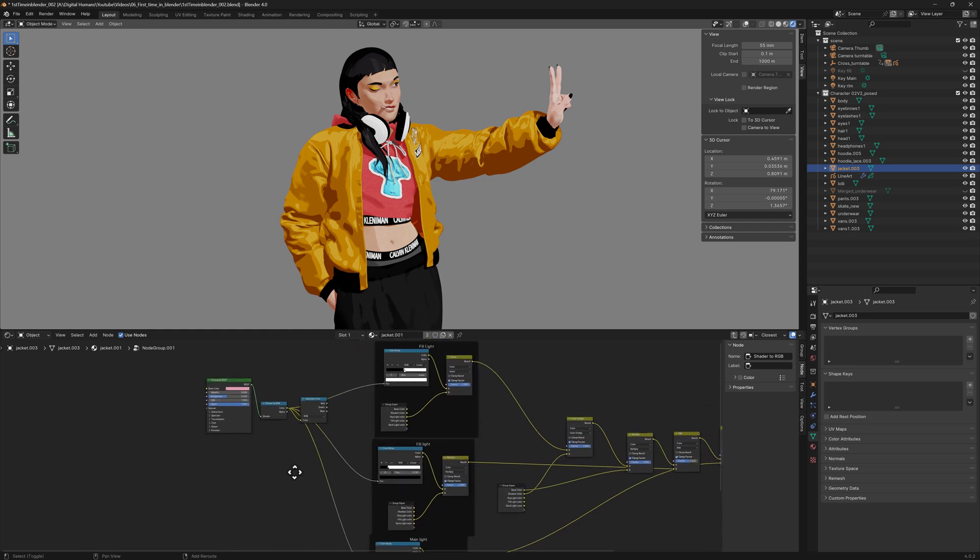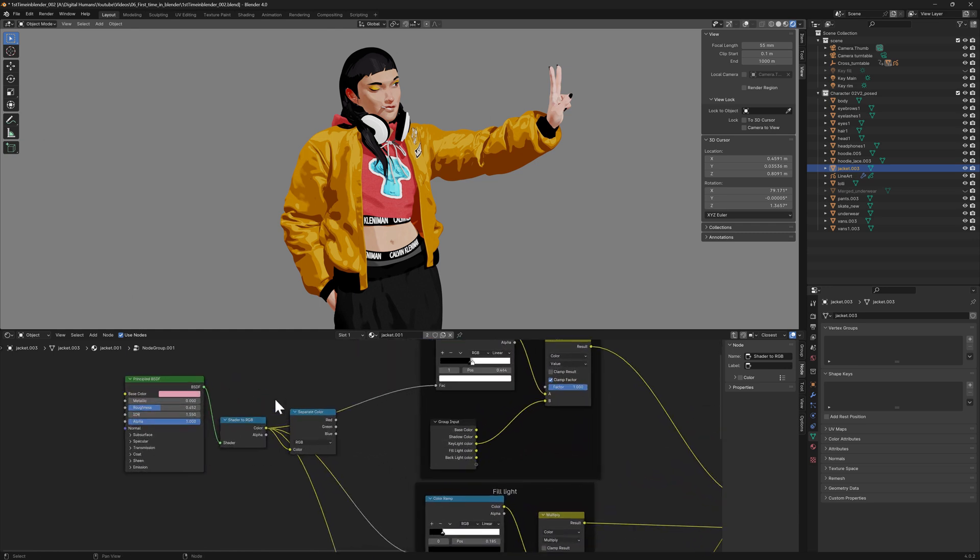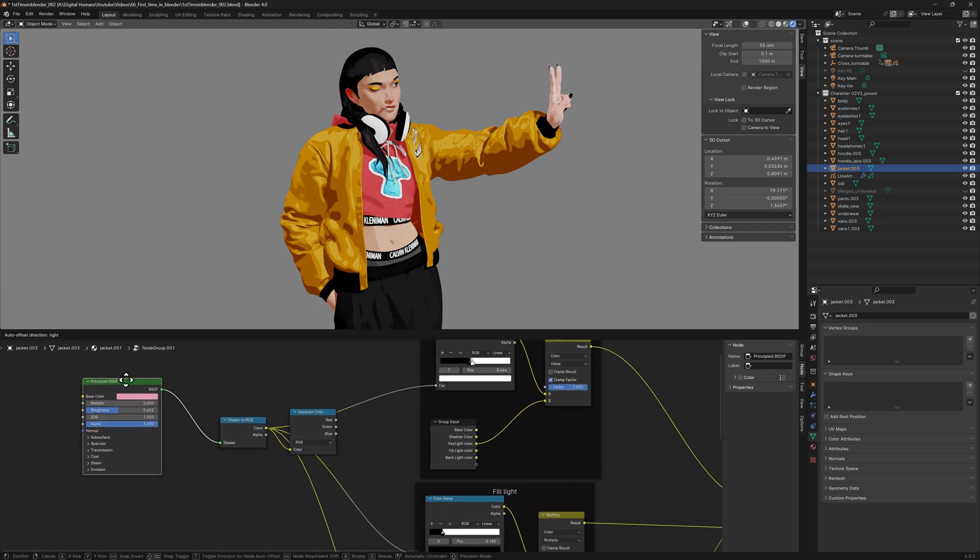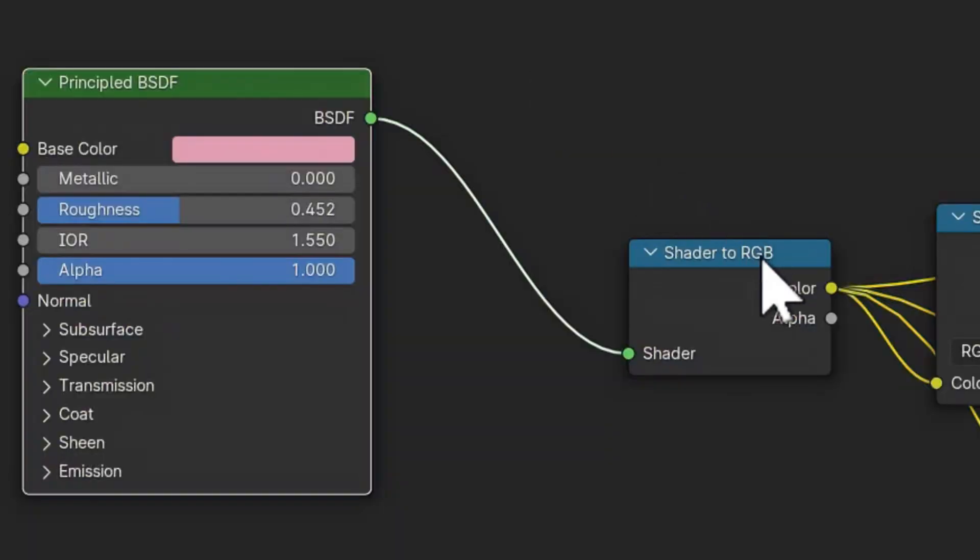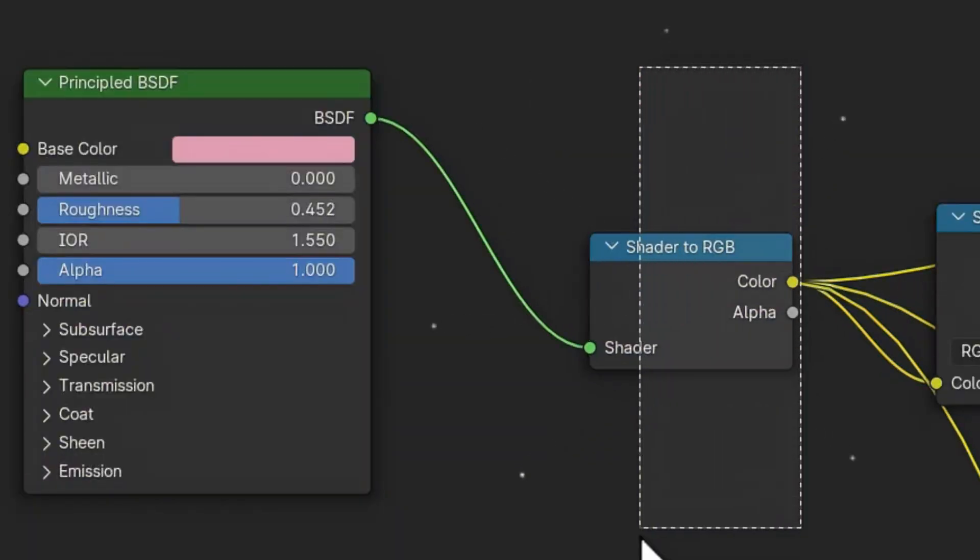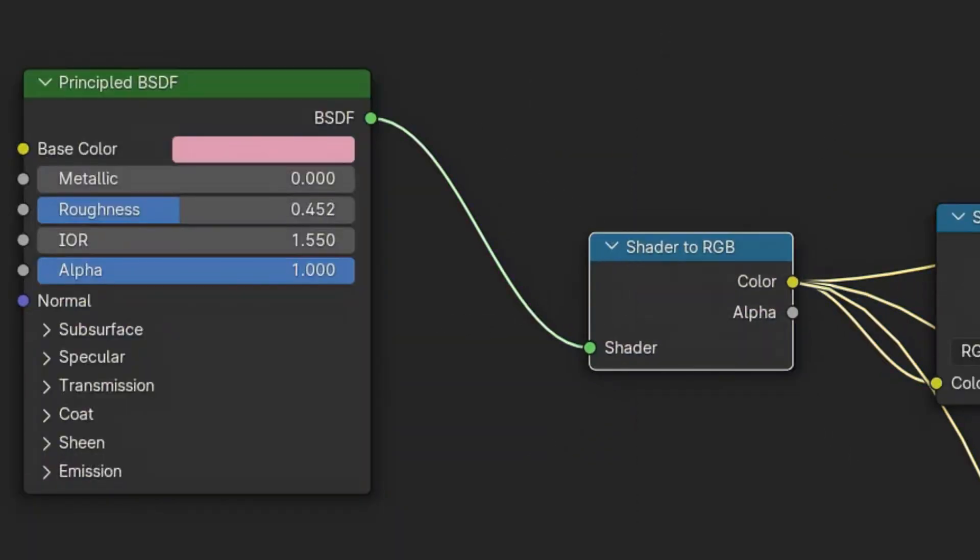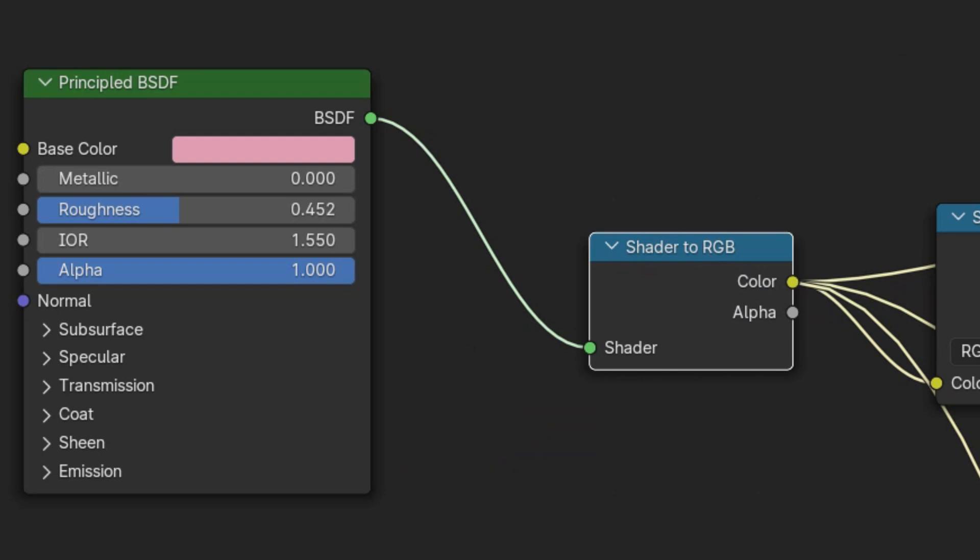The main trick to create the Toon Shader in Blender is the node called Shader to RGB, which is amazing. This node will transform the information from the principal BSDF material into a more cartoon style. But just to warn you, just by default, it's not looking as good as you want.